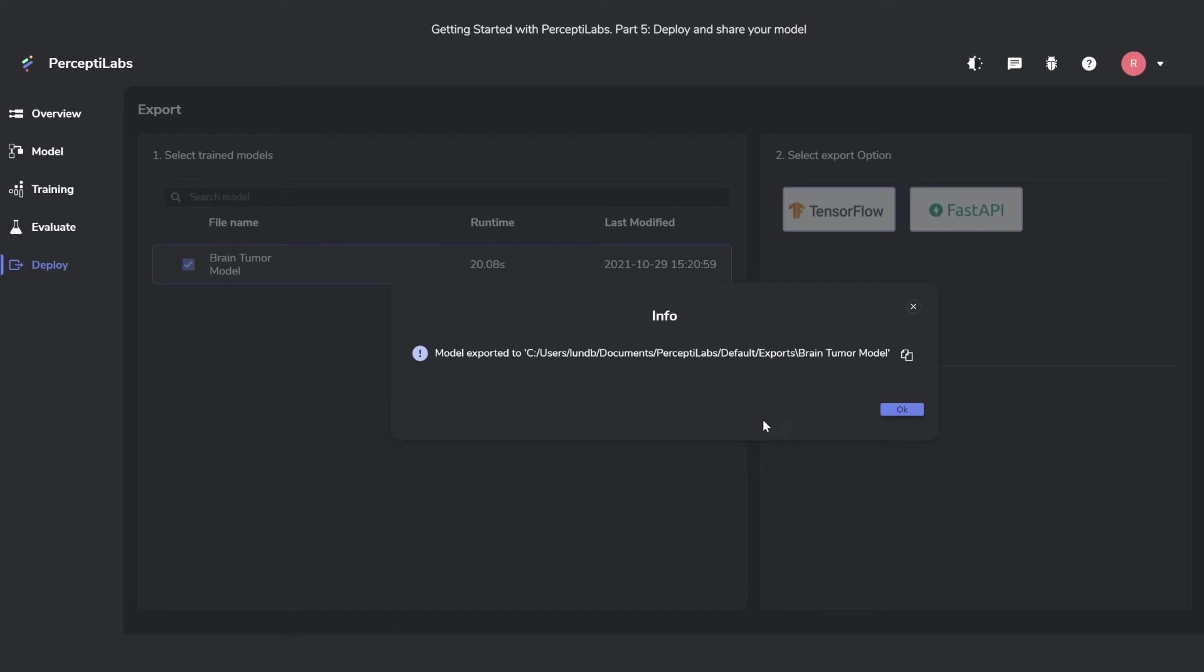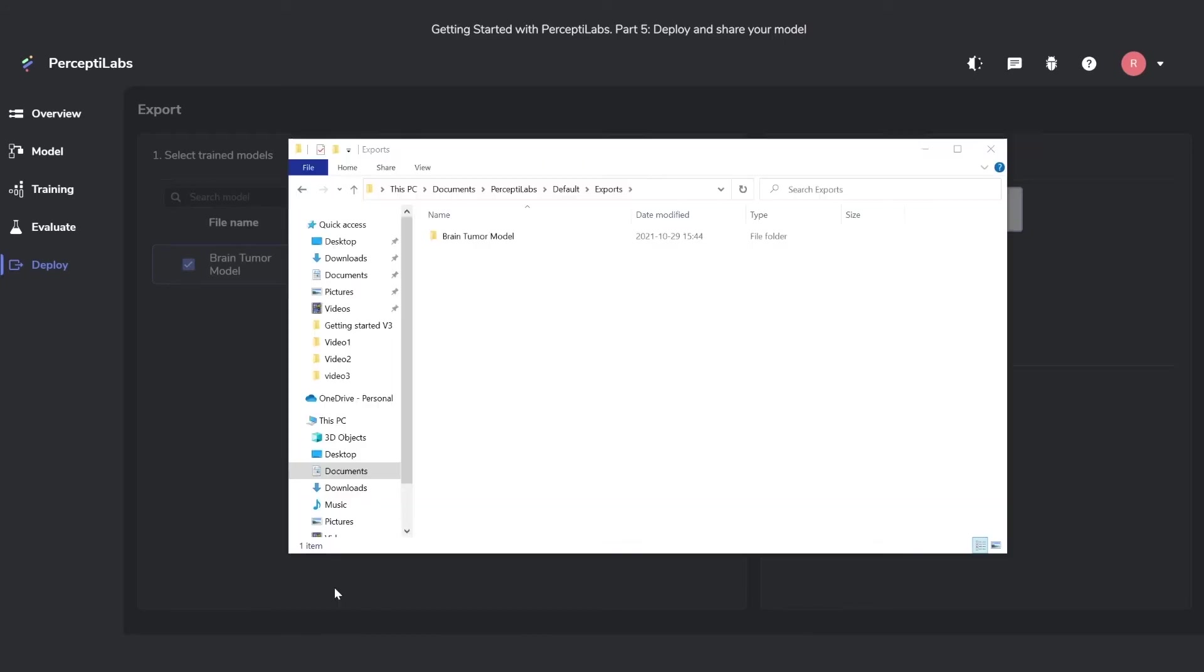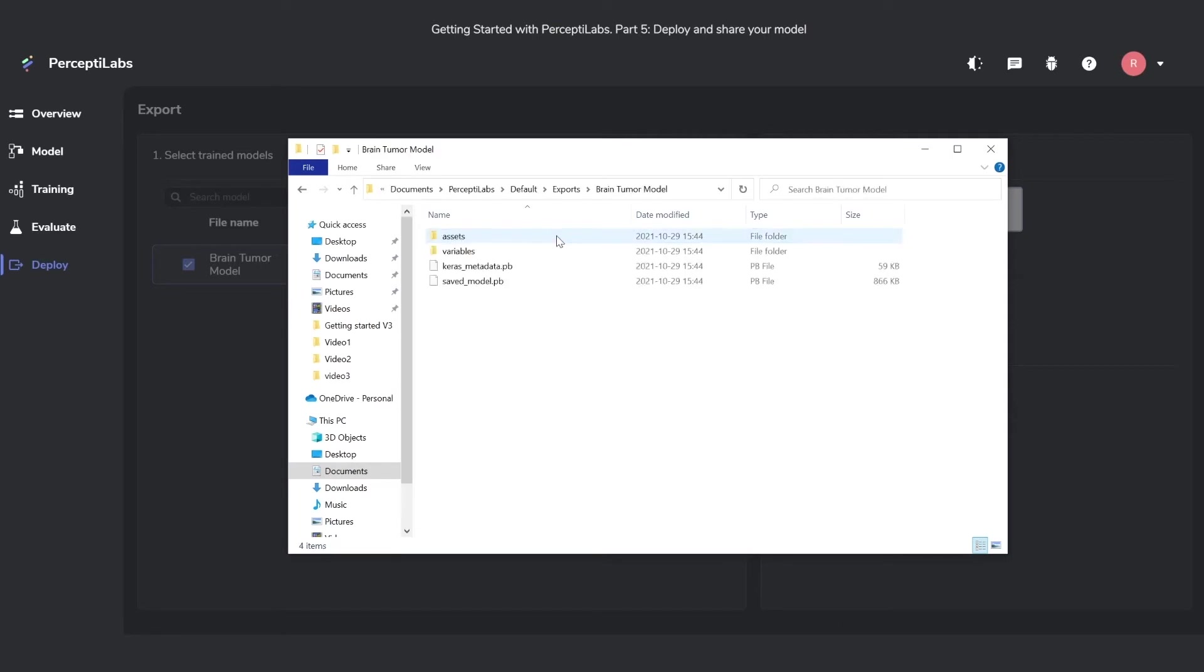After you export it, it will show up inside the folder that you chose to export it to. We can see here how it's just a normal TensorFlow model, ready to use wherever you want.